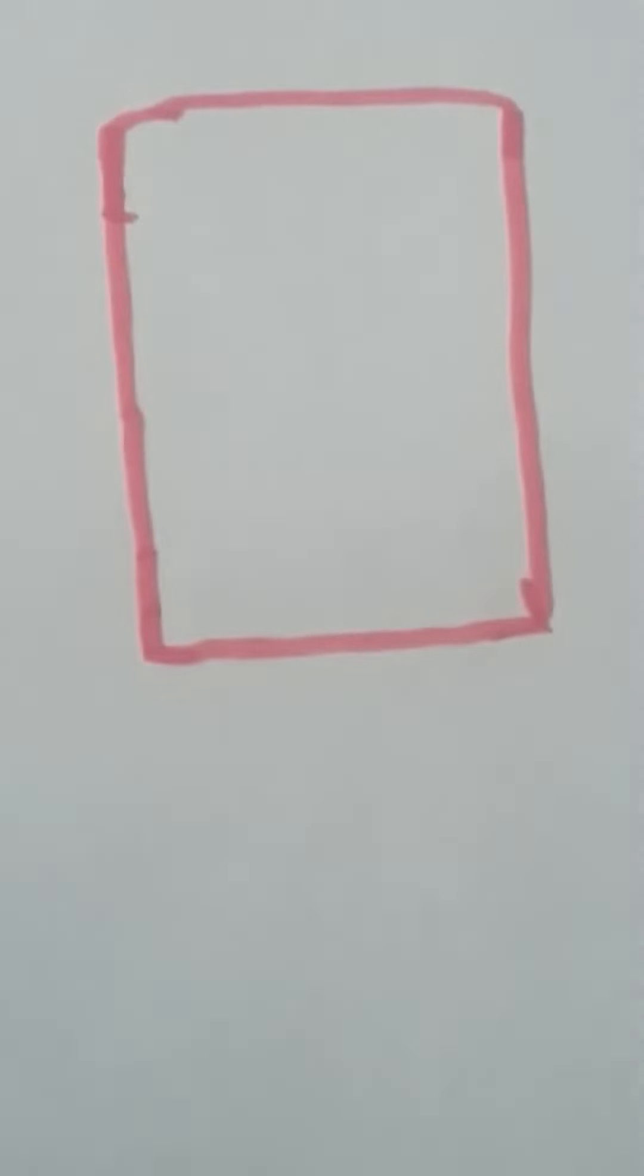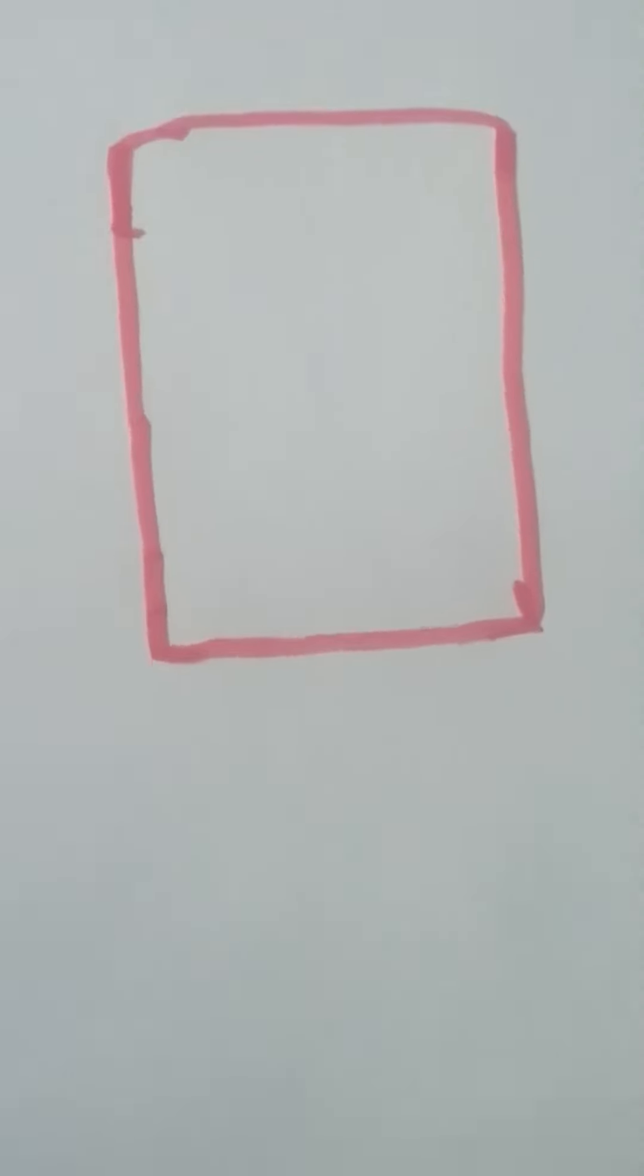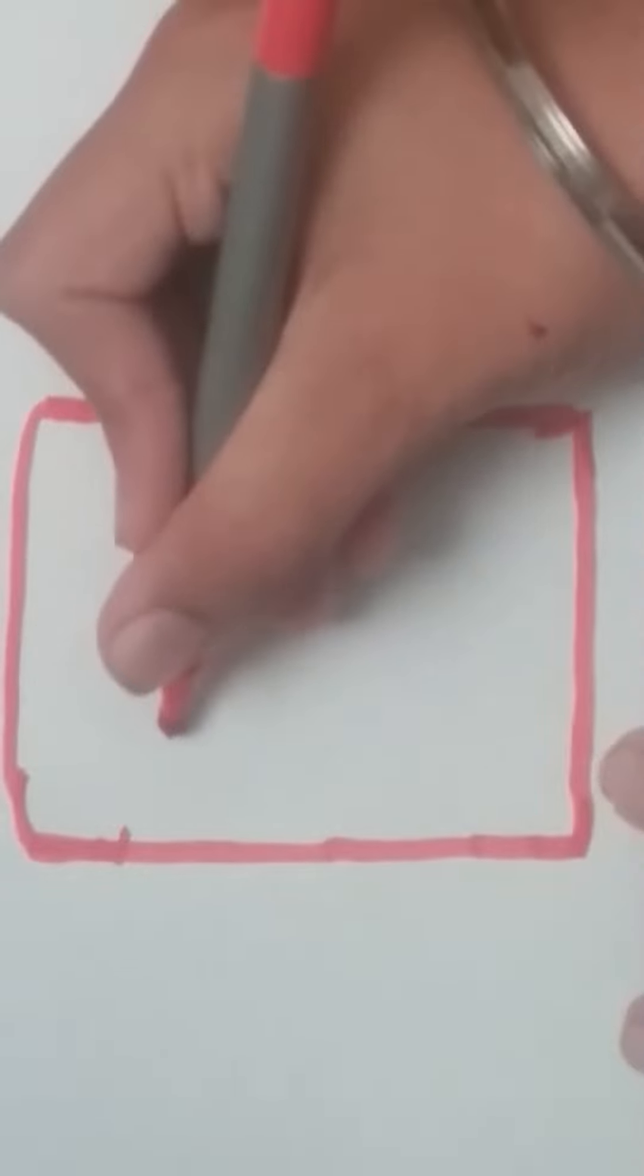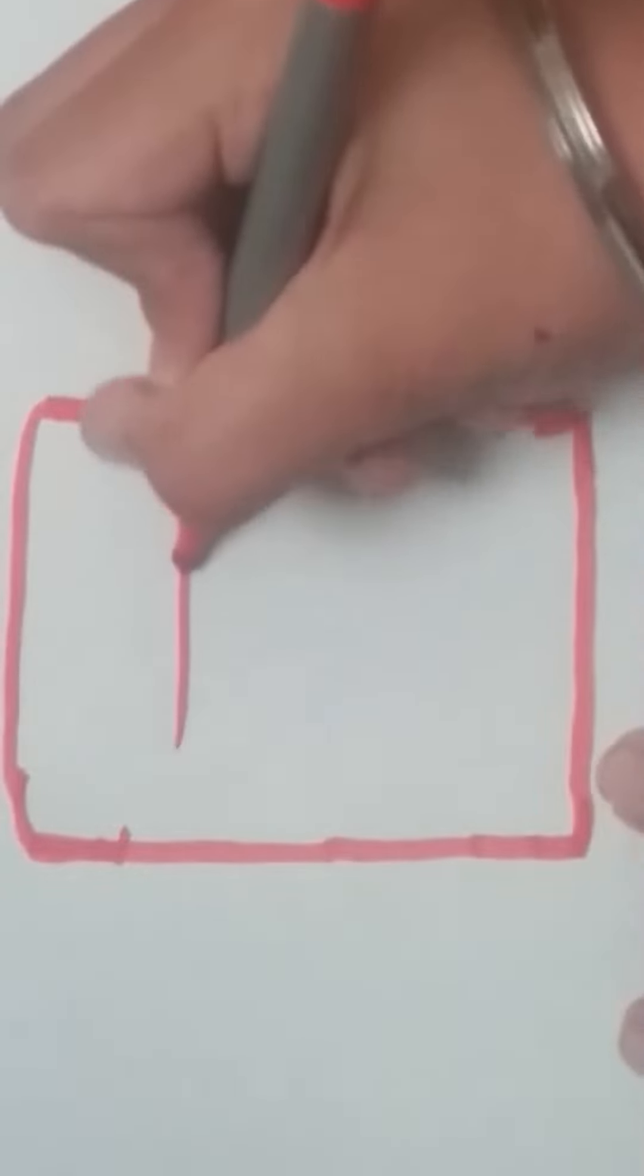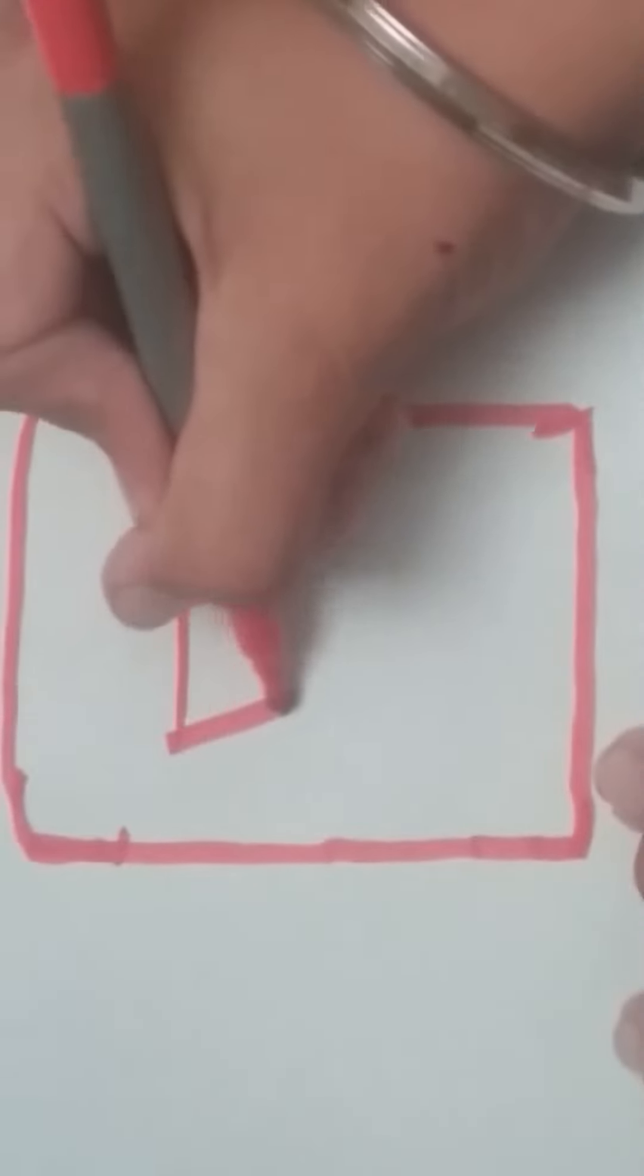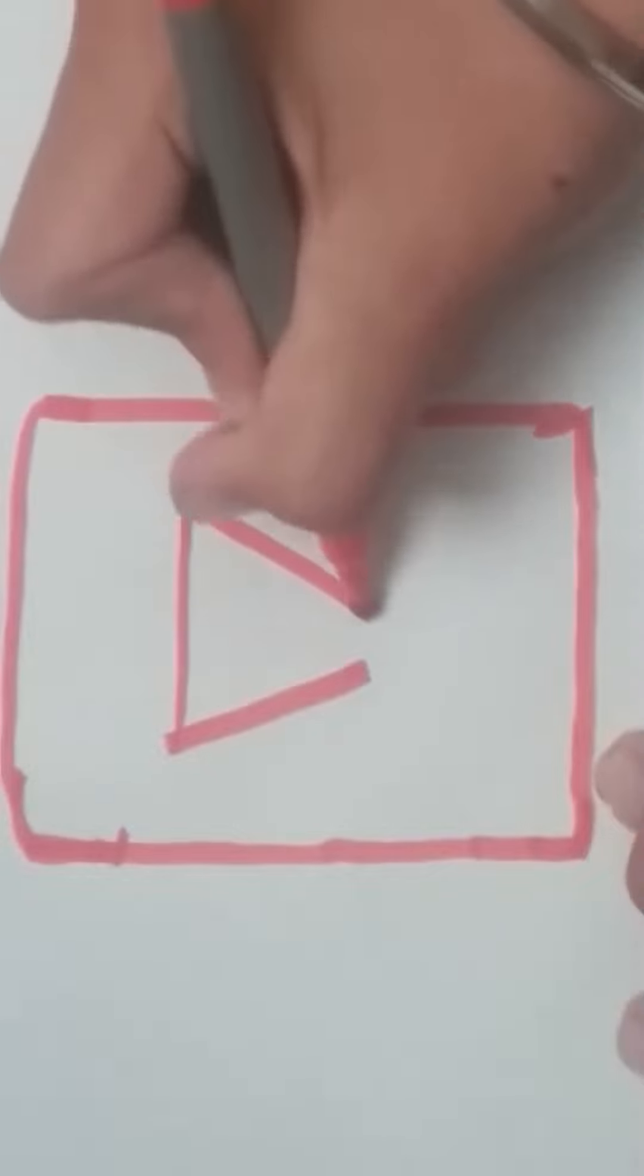Just like that. So then we need to make a triangle. Obviously this much is enough.